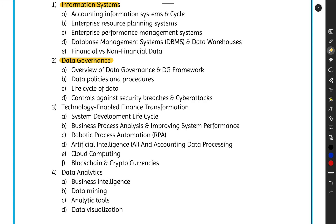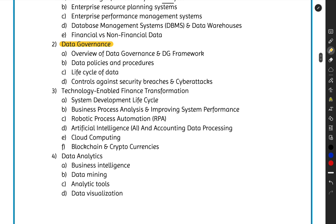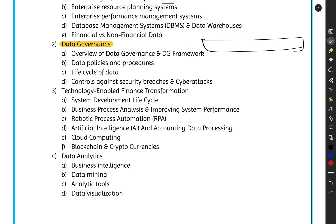Data governance covers what you need to do with your data. We will look at the data governance framework, policies and procedures related to data, the data lifecycle, and controls to protect yourself from breaches and cyber attacks.